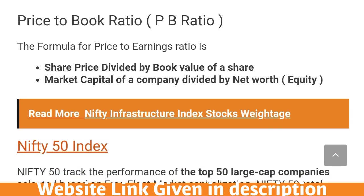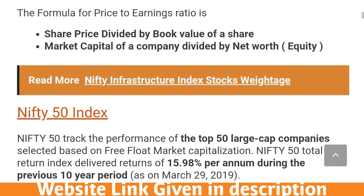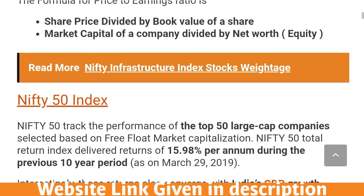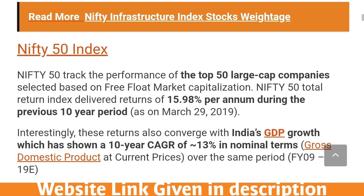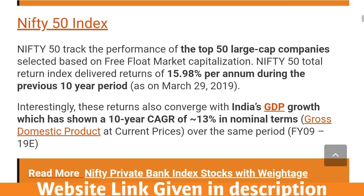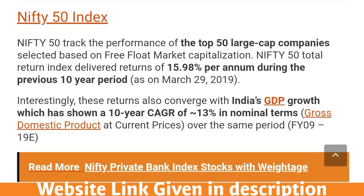Price-to-book ratio, or PB ratio, is nothing but share price divided by book value of the share. In terms of a company, it is market cap divided by net worth, that is the equity of that company. Now let's discuss what Nifty 50 is — it is the top 50 large-cap companies.